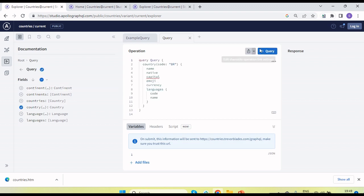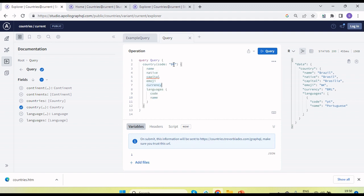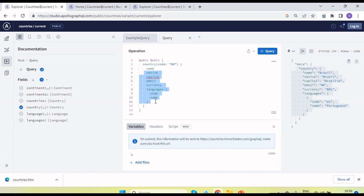You can see this is open, and if I send the request we will get the detail — the country code is BR, which is Brazil. We need to send the request along with a query. Here we need the country name, native, capital, emoji, currency, language code, and name.